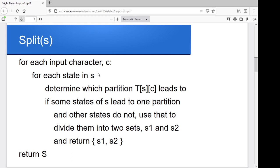The split function goes through each input character C and each state in set S to check: do some of those states on C lead to a different partition than others? Try the first state in S on C — it takes you to, say, partition seven. Then check if all the others on C also go to partition seven. If not, we've found a way to show these states are different and can split the set. If we go through all characters and nothing distinguishes one state from another, we're done and move on.